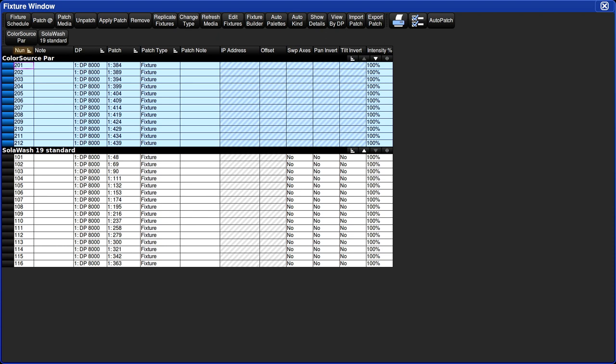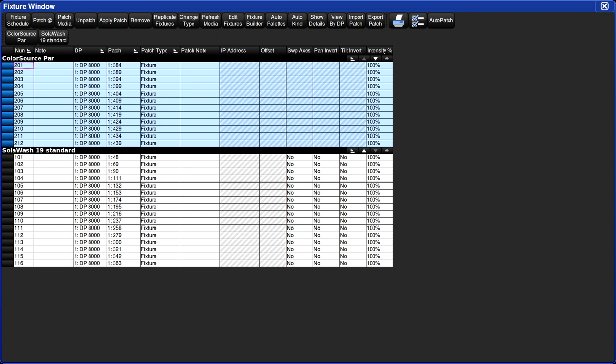Now that the fixtures are patched, let's go over some of the columns in the fixture window. The first column, the number column, tells us the unique number of the fixtures. The DP column tells you what DMX processor the fixture is patched to. We patched our fixtures to DP1, which is the default. Don't worry about that for now. The patch column tells us what universe and what addresses they're patched to. The patch type tells us how this fixture is patched. This is usually used for fixtures and fixture accessories like IQs and scrollers. The patch note column is a place to put various notes about the fixture.